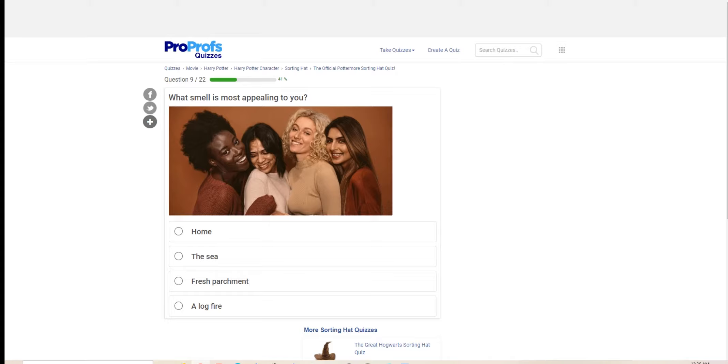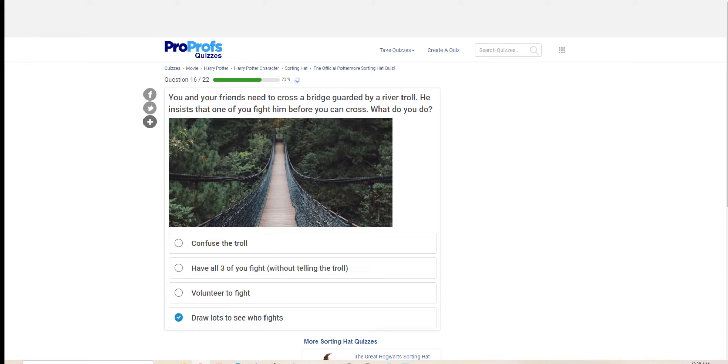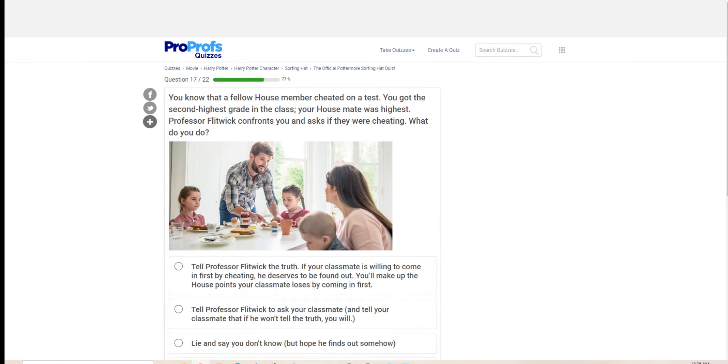You and your friends need to cross a bridge guarded by a river troll. He insists that one of you fight him before you can cross. What do you do? I think draw to see who fights is the best option. That way everyone has a chance to participate.